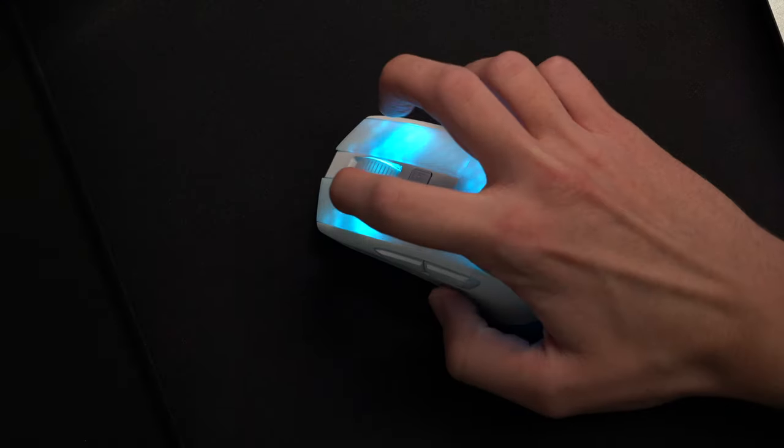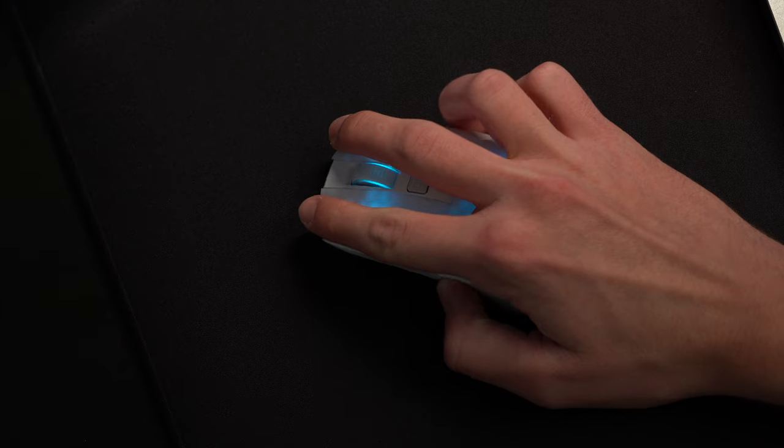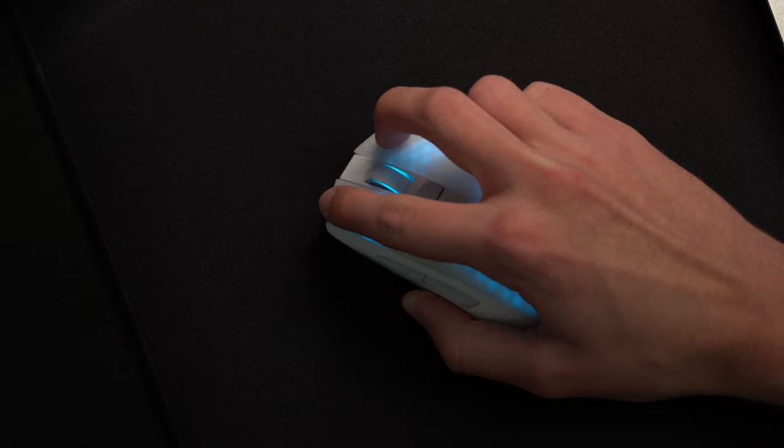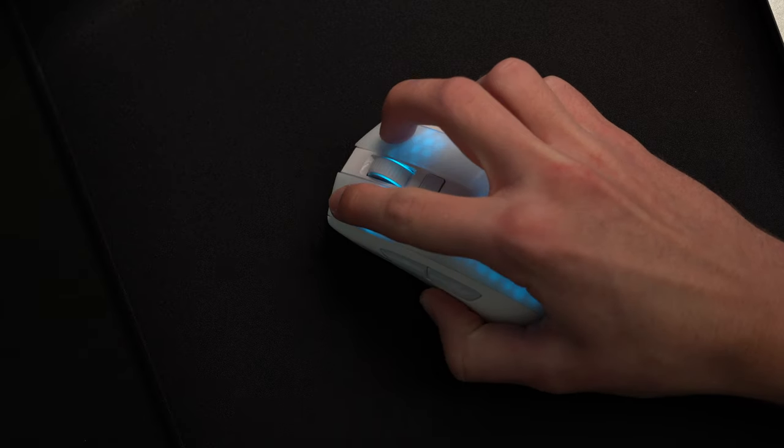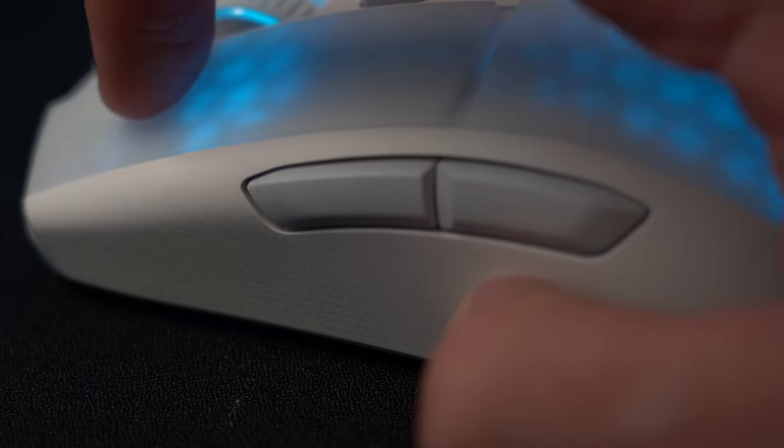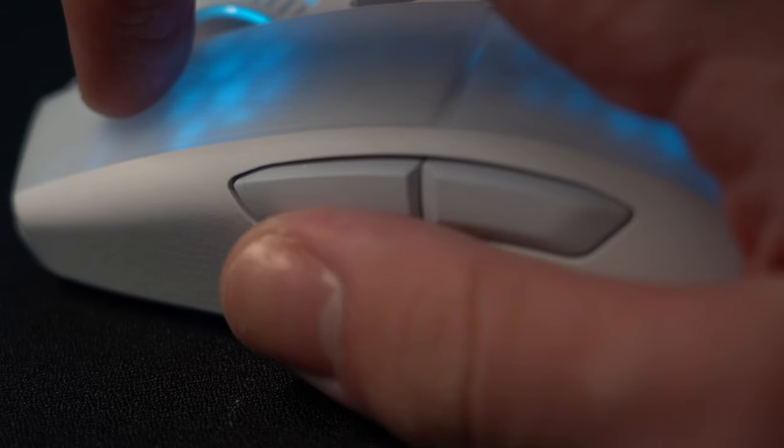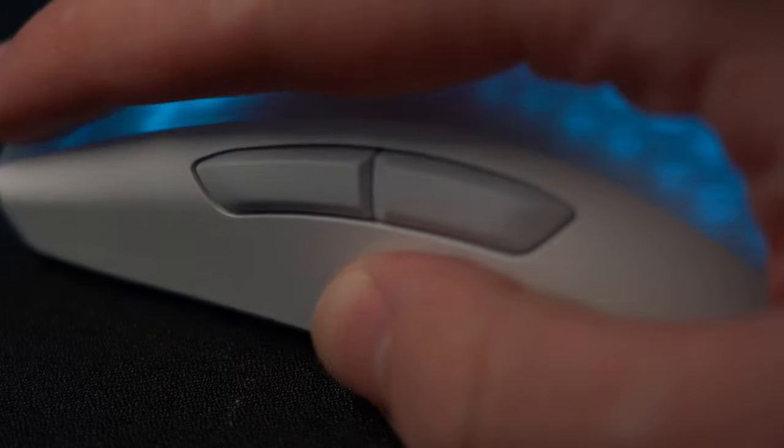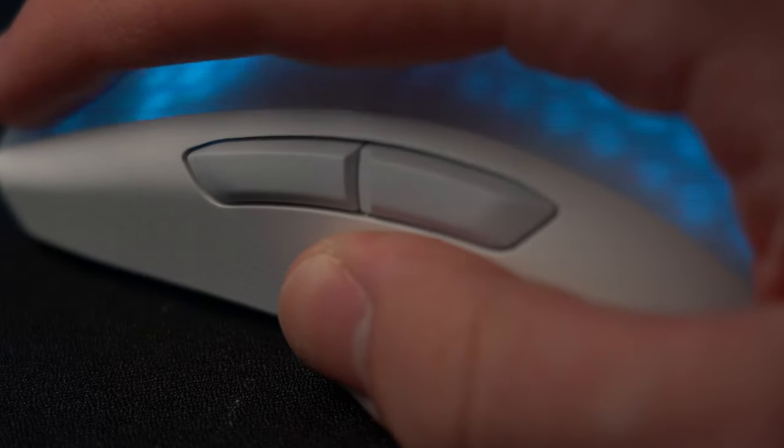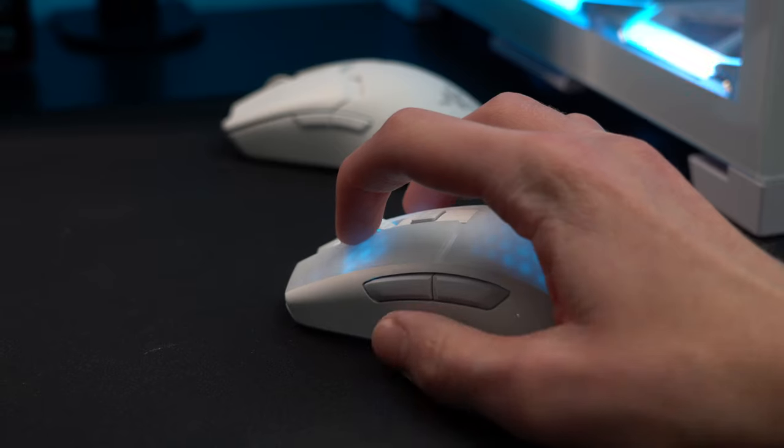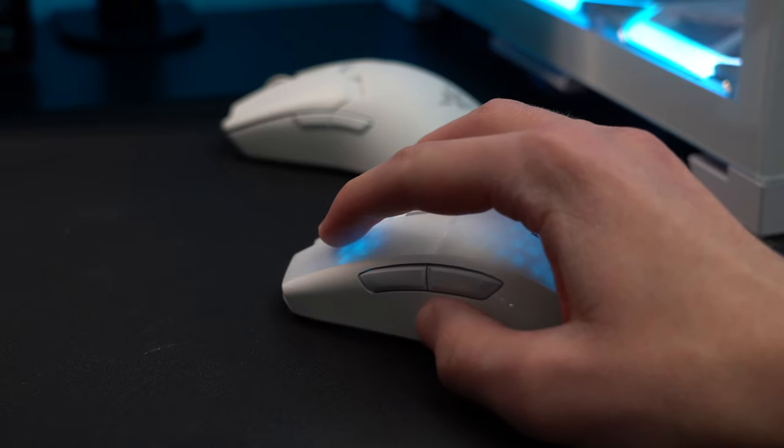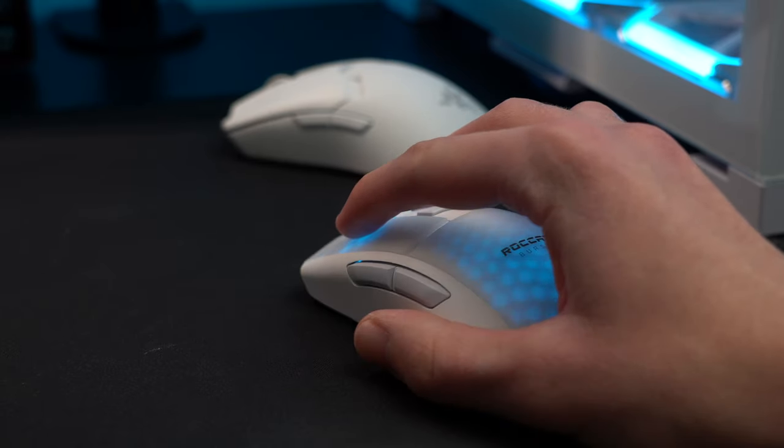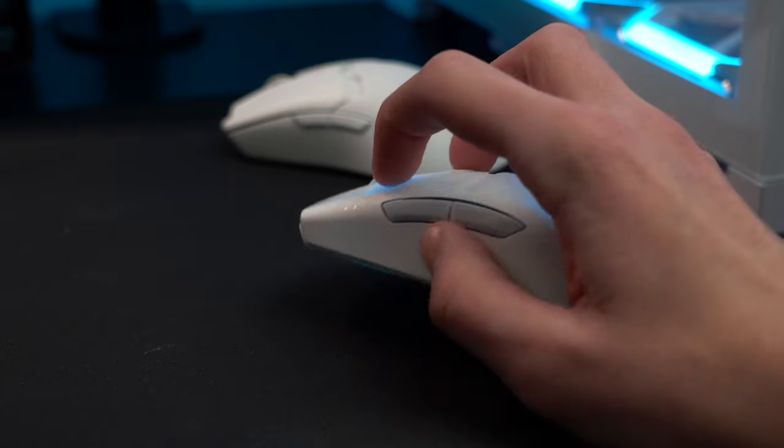I found it to be most comfortable for me using a sort of hybrid claw and fingertip grip, and have had no issues playing with it for several hours at a time. I'd say it's one of the most comfortable mice I've used actually so far, and this has a lot to do with the hexagonal texture we have on both sides. It's very grippy, but also just feels nice to rest your fingers on, and it reminds me a bit of the texture that the Viper's plastic has.